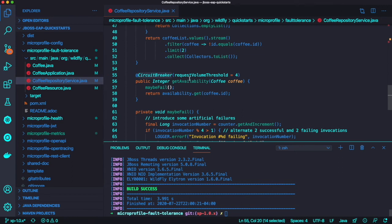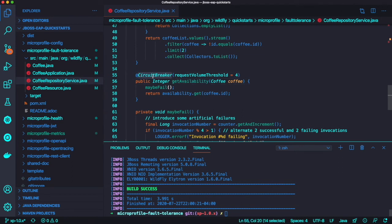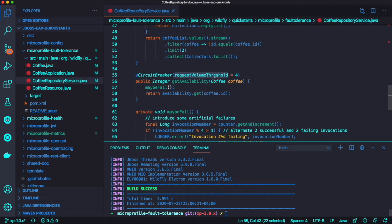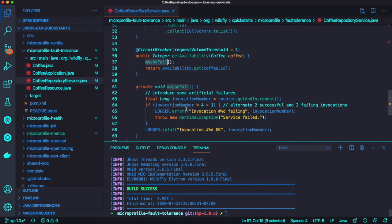Let's go to CDI beans and we add a circuit breaker annotation here with request threshold of 4. When you have the circuit breaker, the failure ratio is 0.5 and the delay is 5 seconds.